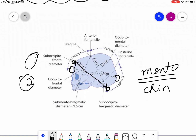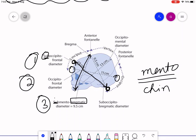The submentobregmatic diameter runs from the bregma — which is the anterior fontanelle — to below the chin (submento). This measures 9.5 centimeters. Then there is the suboccipitobregmatic diameter, which runs from the bregma to below the occiput, also measuring 9.5 centimeters.